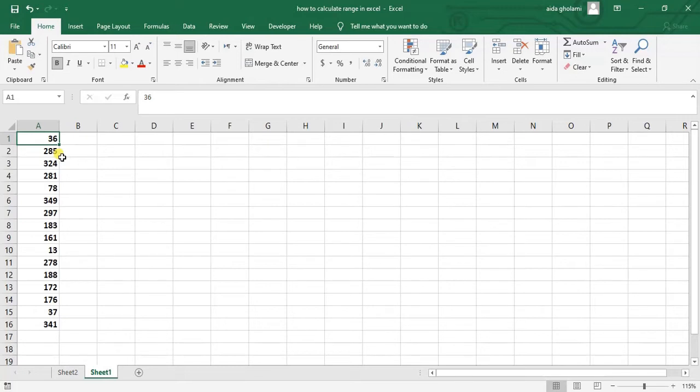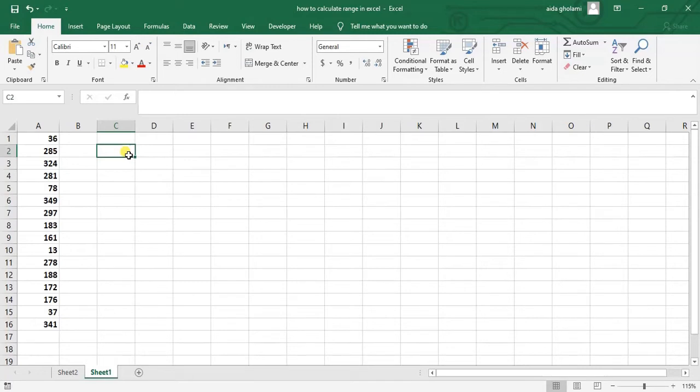But what if we have a larger dataset and we cannot just visually check which one is the smallest and which one is the biggest? In this situation we're going to use MAX and MIN functions in Excel.